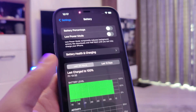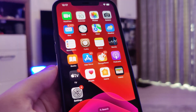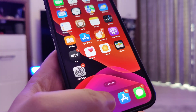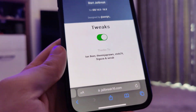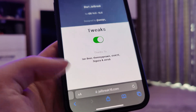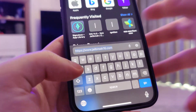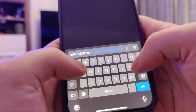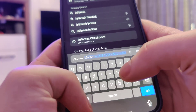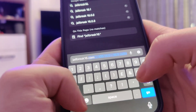So once you've done this, we can go on and I'll show you the website where you can jailbreak your device. It's called jailbreak16.com.